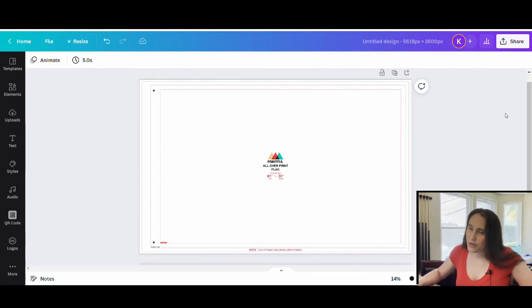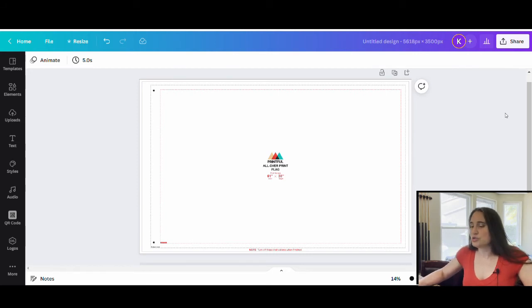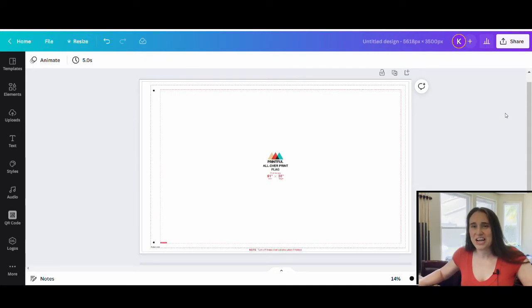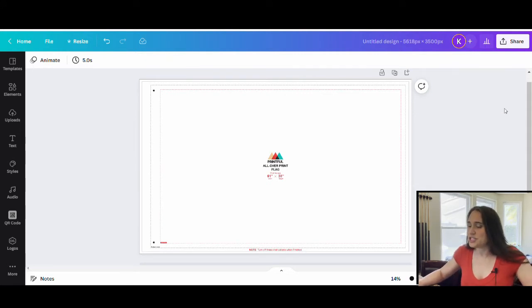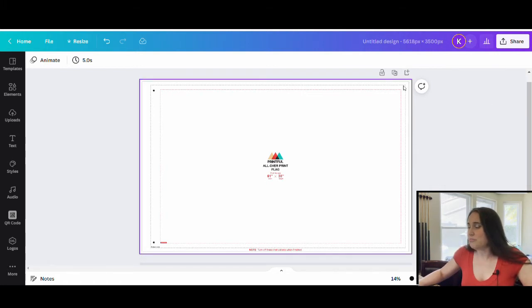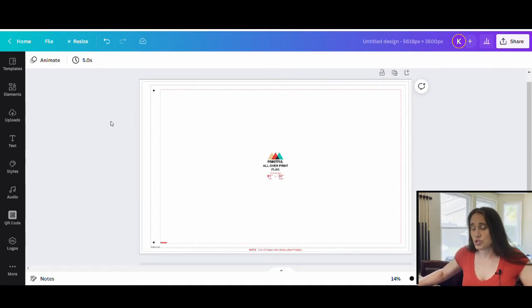When it comes to flags, I kind of treat them the same as posters for the most part. You're looking at an all-over print thing, so you need the design to go from edge to edge. And you have to have a little bit of space around the edges to allow for bleed and for crop. Make sure that nothing important is right around the edge, but you do have to make sure that the image goes all the way to the edge.